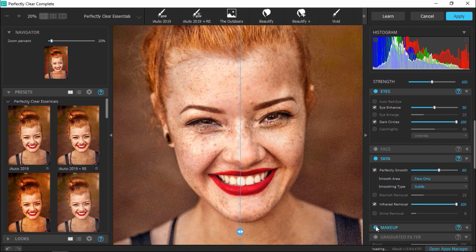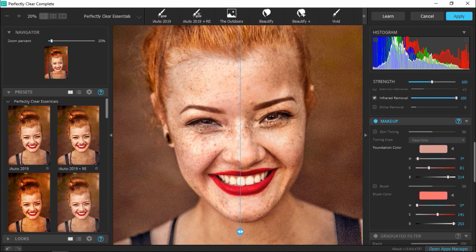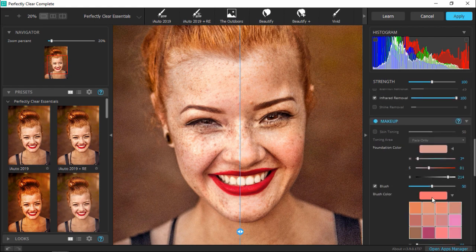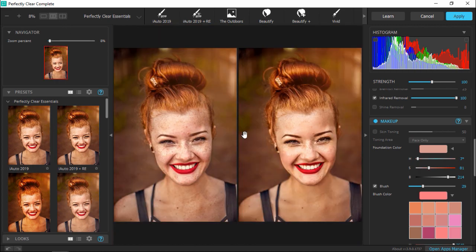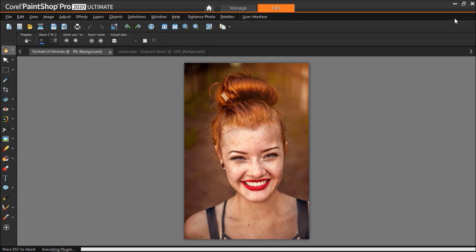Finally, we can even click to enable makeup. I'm going to select blush and then choose my desired color to add a bit of blush to her cheeks. If we switch back to the dual image view, you can see how quickly we've edited our portrait to look more polished and professional. From here, simply click Apply to bring the edited image back into PaintShop Pro where you can make any further edits.